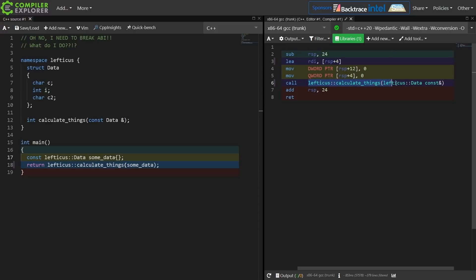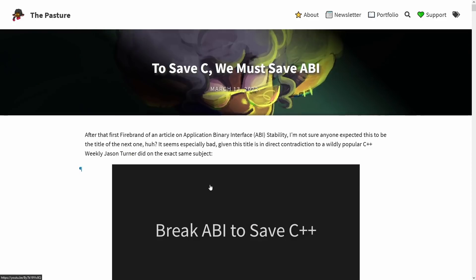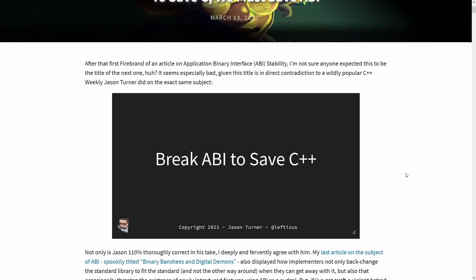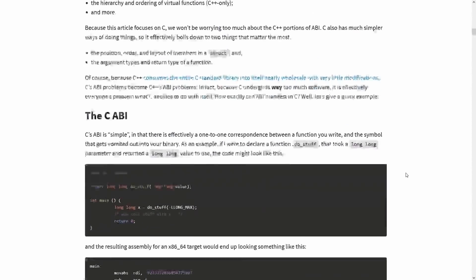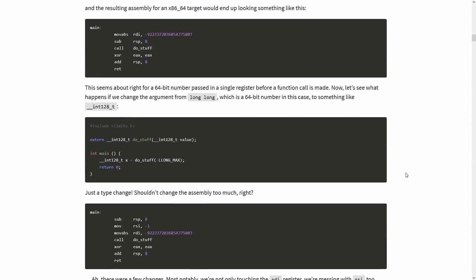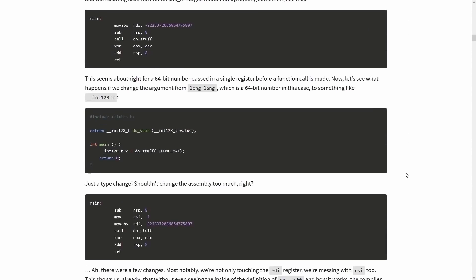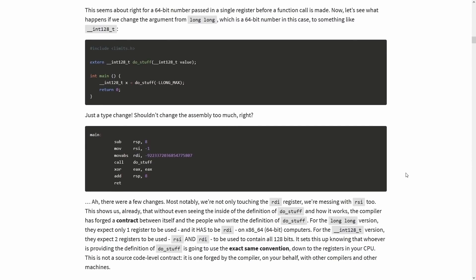I'm passing some data to it. Now I strongly recommend that you go back and watch my video to save C++ we must break ABI, or read this blog article to save C we must save ABI from the pasture, where John Heed argues about potential C solutions to ABI breakage in the C standard.